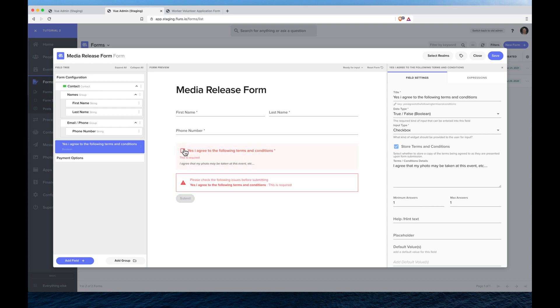The interesting thing is now we've got a form, when we tick this store terms and conditions, this snapshot of what they agree to at the time when they fill in this form will be stored. So that later on if you change the terms and conditions and someone fills in the same form, a snapshot of that will be stored as well.